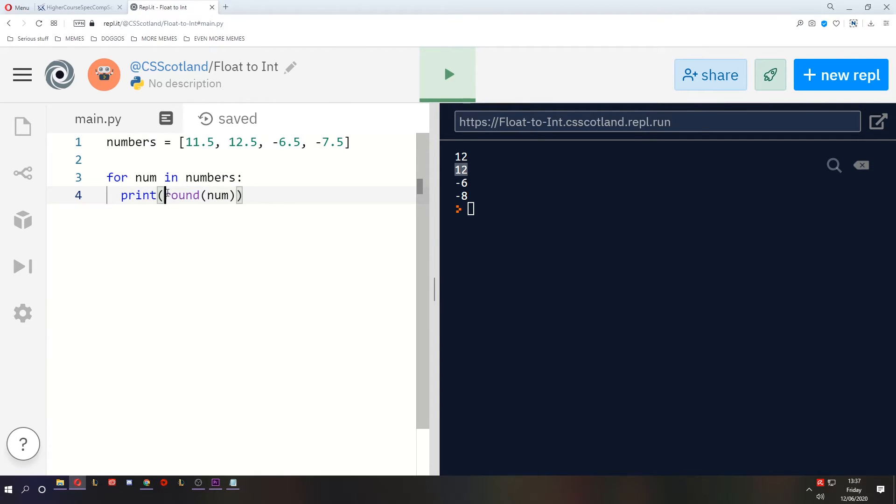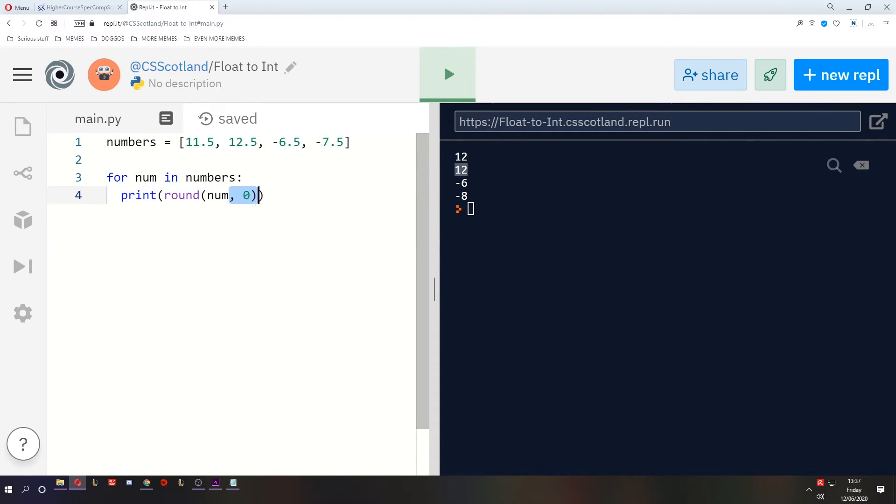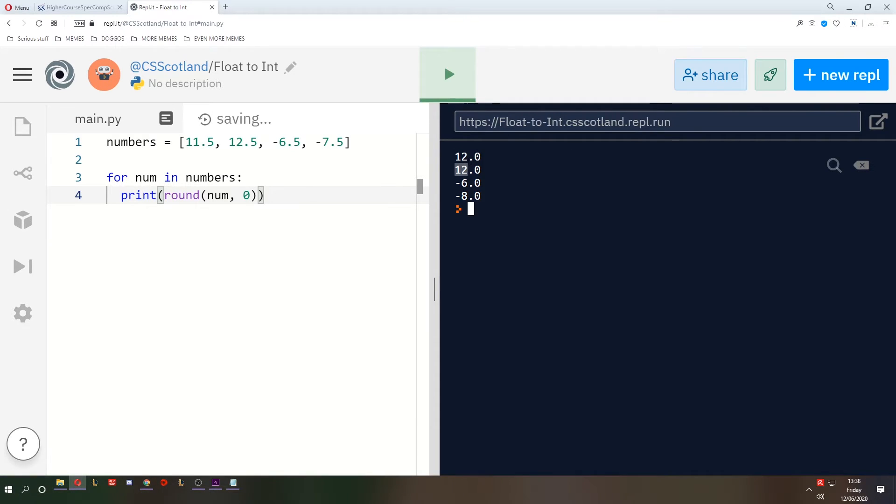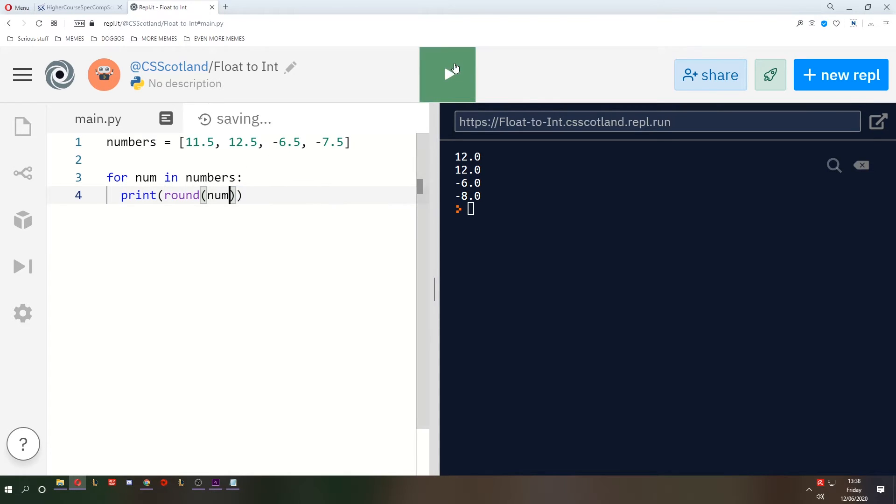Now you've seen round before, but normally there would be a second parameter after the comma. But if you include the second parameter, even if it's 0, it's always going to have a decimal place after it. So that's why you will leave it as just the one parameter.